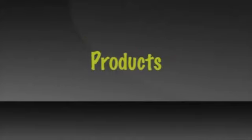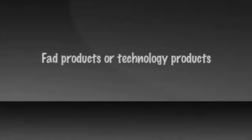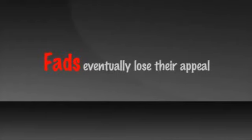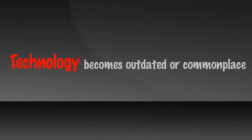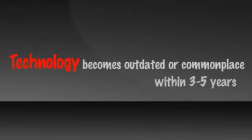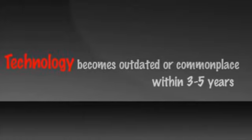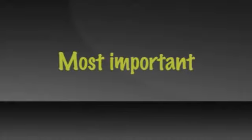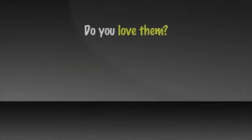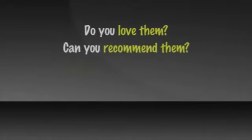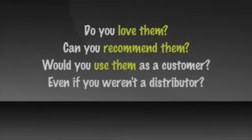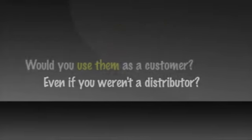Products is next. If they are fad products or technology products, they are not likely to be in demand ten to fifty years from now. Fads are just that. Fads that will eventually lose their appeal. Technology products become outdated or commonplace within three to five years of being invented. The most important criteria for the products you sell is do you love them? Can you recommend them authentically? And would you use them as a customer even if you weren't a distributor?